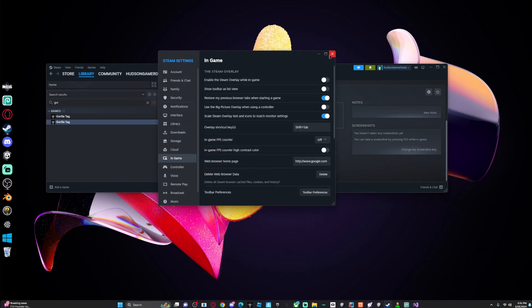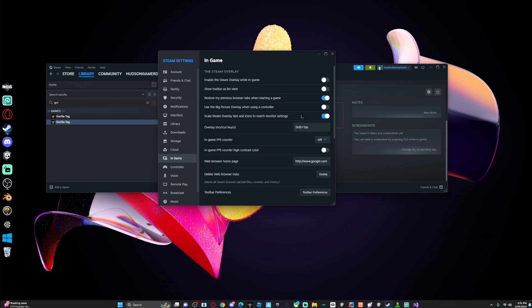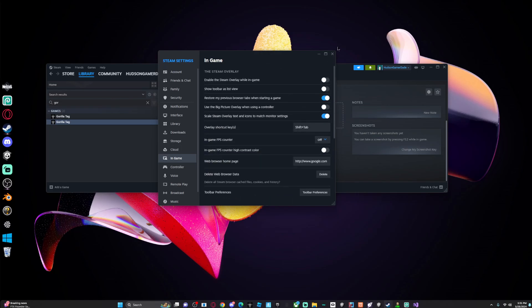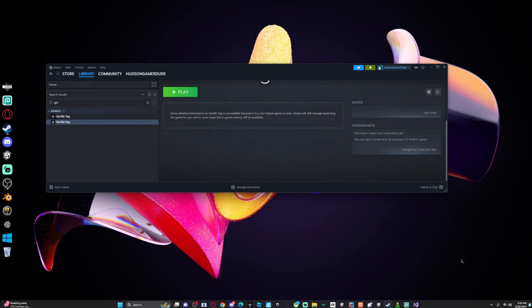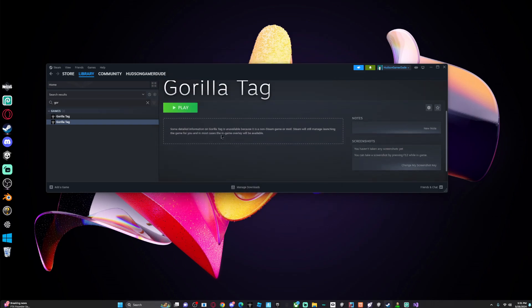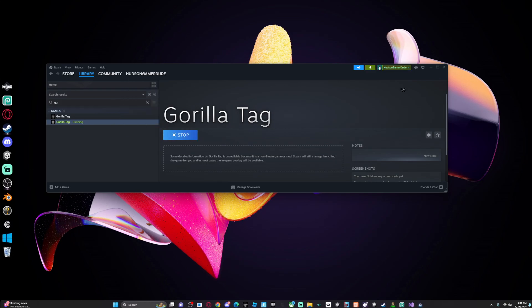You can change the actual settings for the game — like some more settings to it — but we're not going to be doing that today, just showing you how to do it. So now if you hit Play and you run Gorilla Tag, you run this fake version of Gorilla Tag basically.